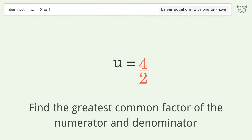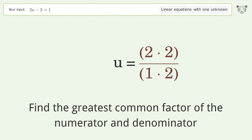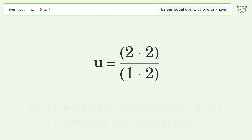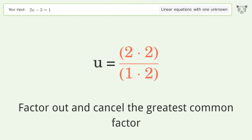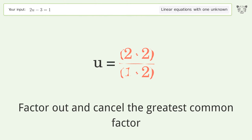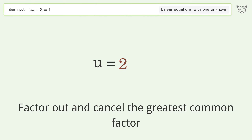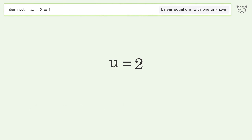Find the greatest common factor of the numerator and denominator. Factor out and cancel the greatest common factor. And so the final result is u equals 2.